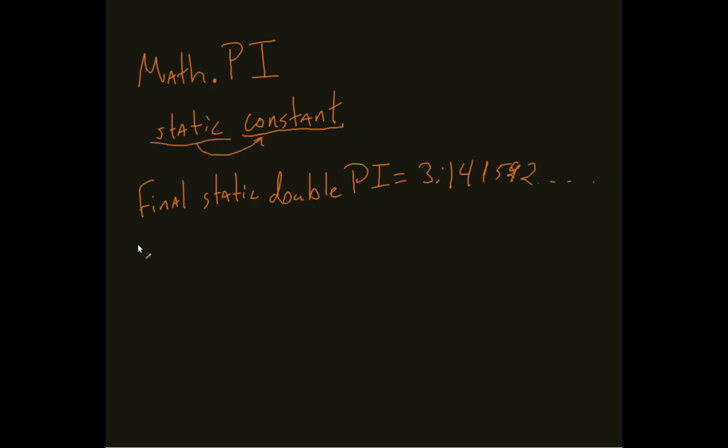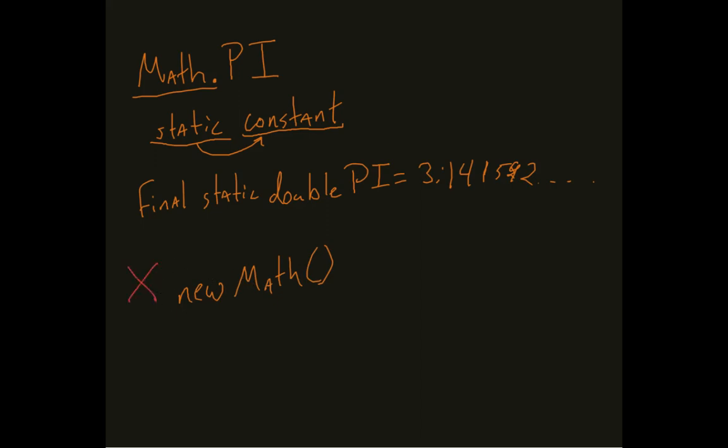Meaning I can pull it only from that method, from the method itself. I can't create a new math. I cannot do that. But I can do something like math dot pi. And we see this a lot.